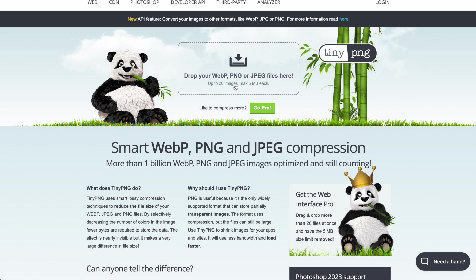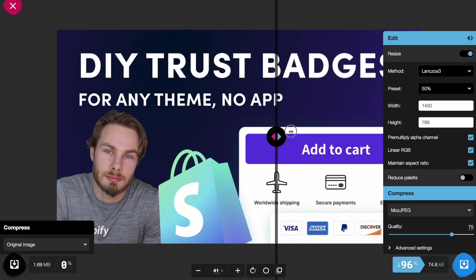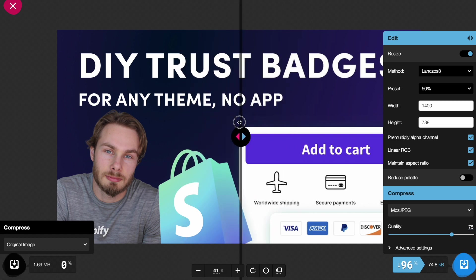You can do this with other tools like TinyPNG. TinyPNG is for bulk compression—you can drop 20 images in here and it'll compress all of them. But I actually like using Squish because I can change the level of quality and resize each image one by one, and it lets you preview how that actually affects the image. I highly recommend Squish to keep your images lightweight before uploading them to Shopify.